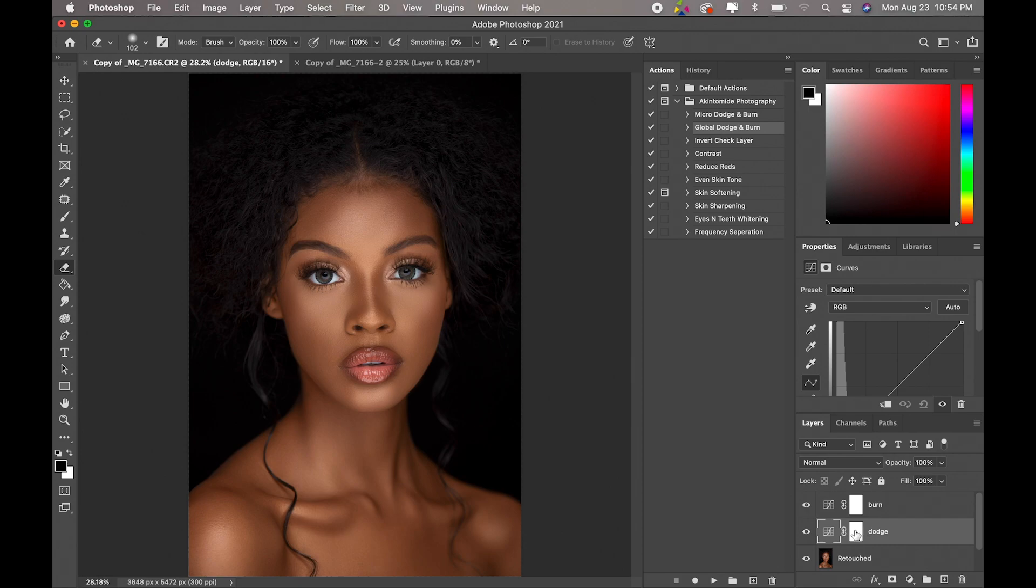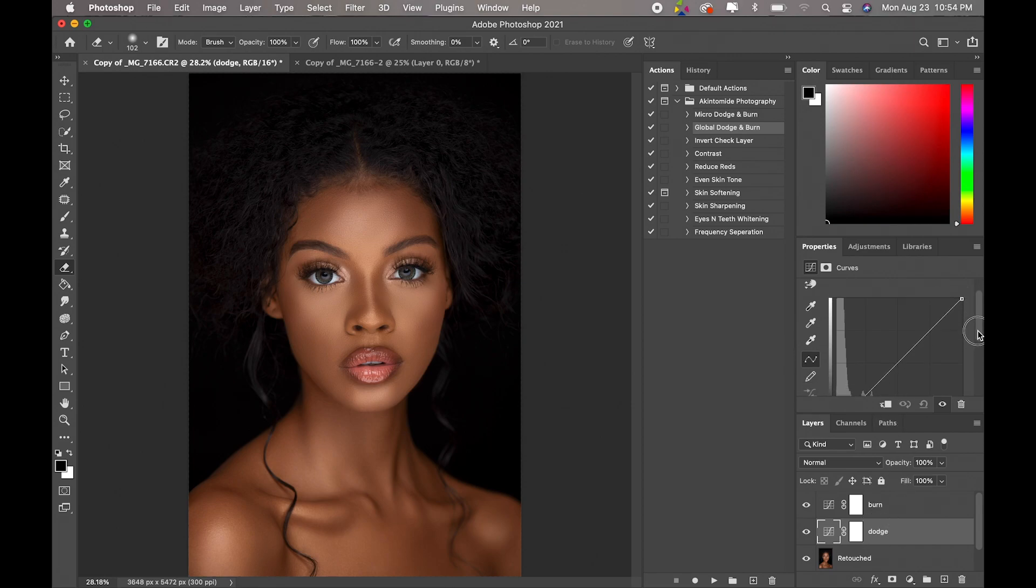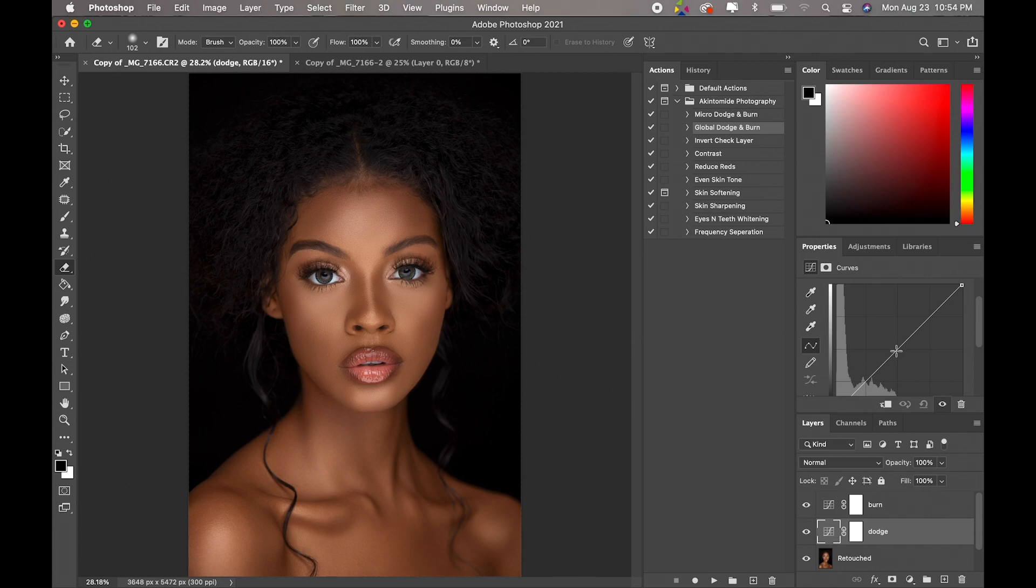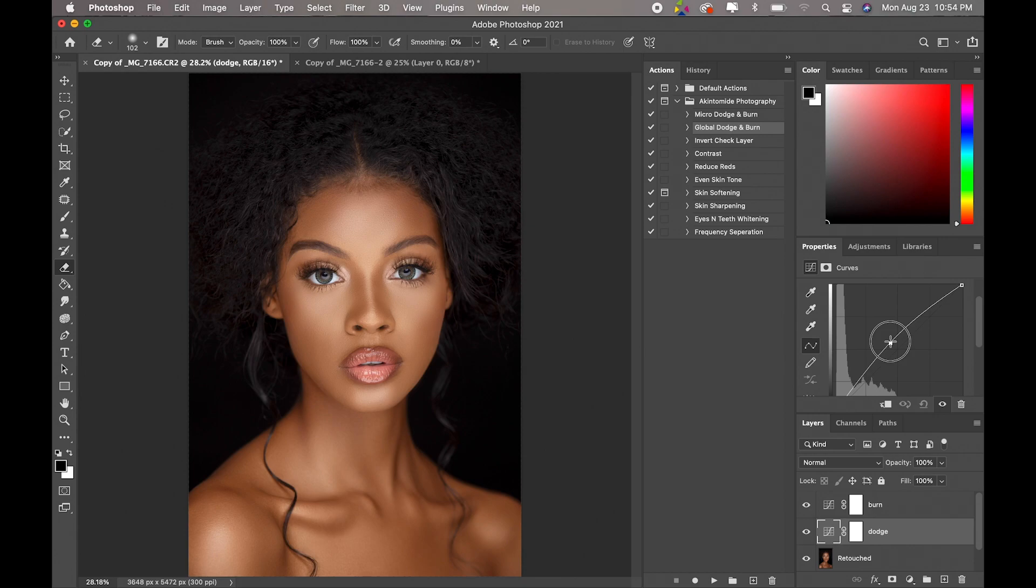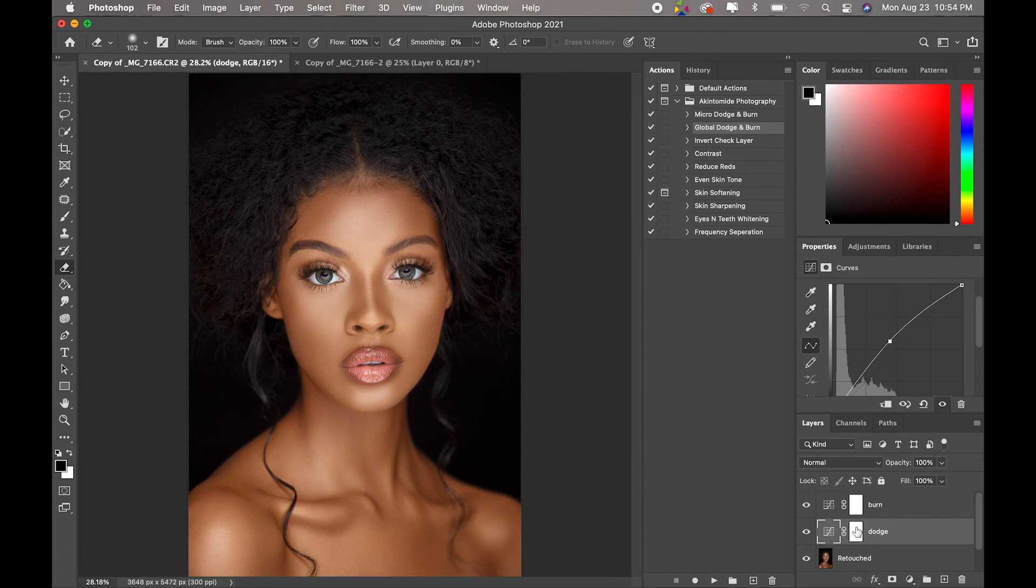Okay, so what we're going to do now is for the dodge, we're just going to come here and click on the middle, the center, and we're just going to pull it up. As you guys can see, the image is really brightening up. Okay, then we're going to invert the layer mask to hide it. That's command I, and on PC it's control I.